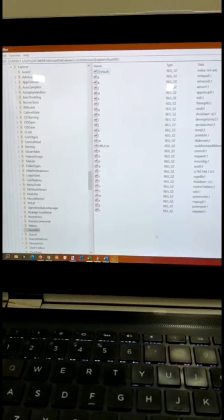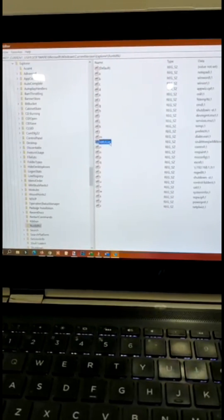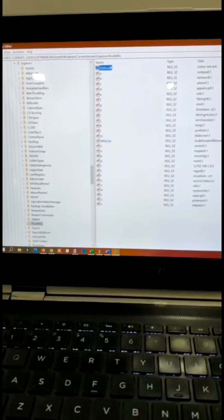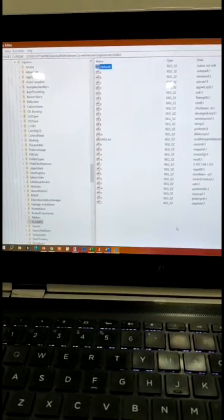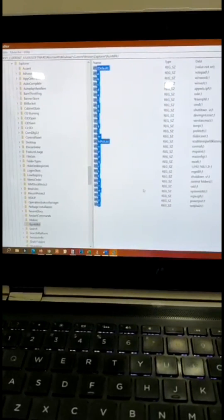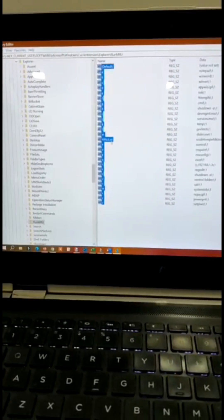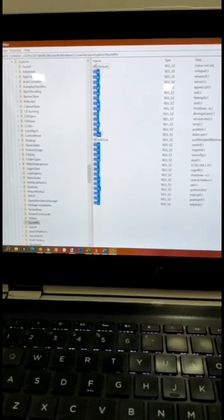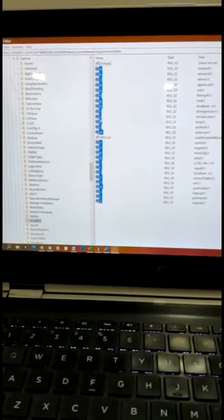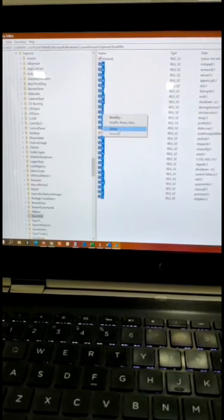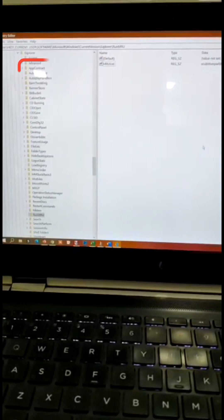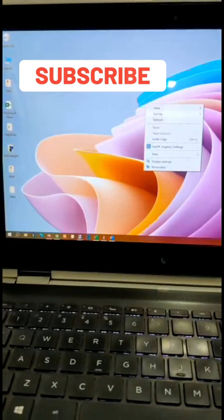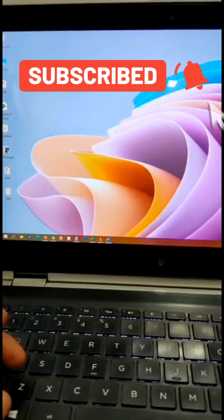Make sure you do not remove the MRU list and the default value from the registry editor. So you can select all like this and just deselect both values, then right click and delete. Done. Now it will have an immediate effect on your system.